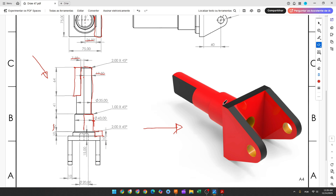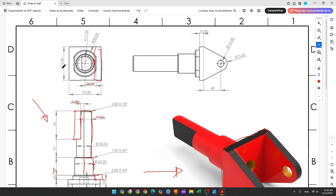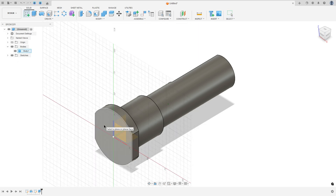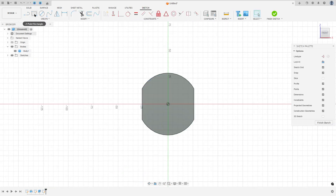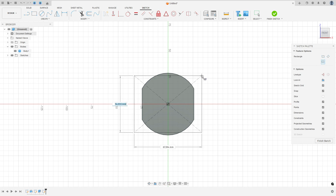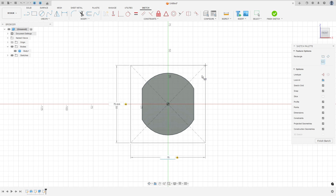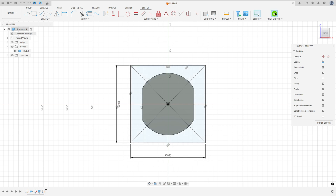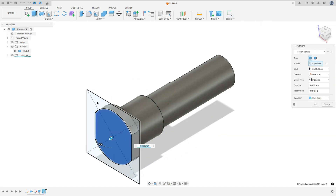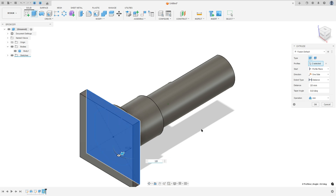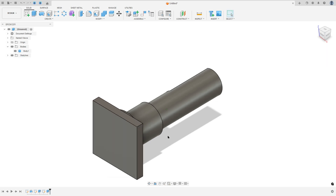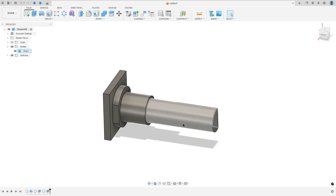Now we will make this square base — it's a square, 75 by 75 millimeters, and we need to extrude this 10 millimeters. So go to create a sketch, select this face, select the two-point rectangle, center rectangle, click here in the midpoint, 75 by 75 millimeters, press OK. Finish the sketch, go to extrude, select this profile, extrude 10 millimeters, operation join, and press OK. We made this.